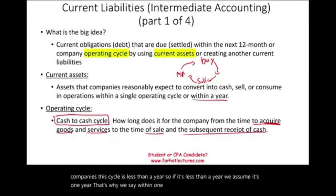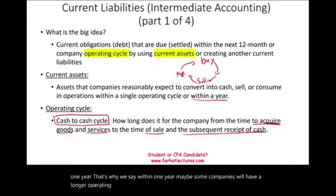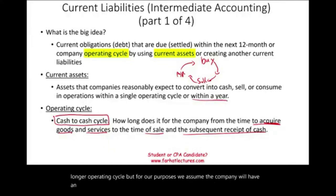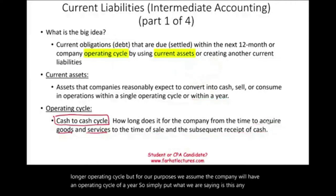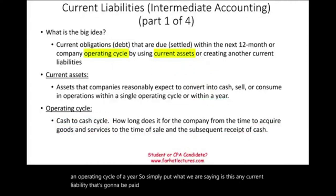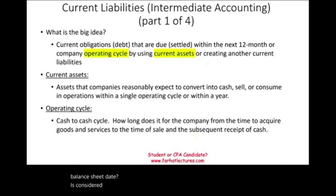Maybe some companies will have a longer operating cycle, but for our purposes, we assume the company will have an operating cycle of a year. Simply put, any current liability that's going to be paid within one year from the balance sheet date is considered a current liability. This is the current liability definition.